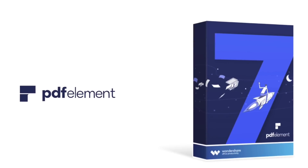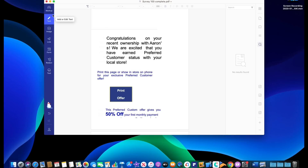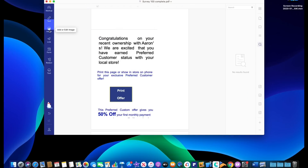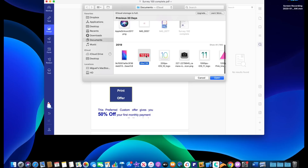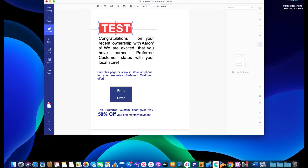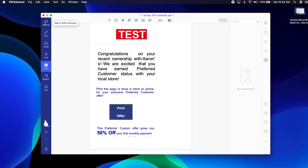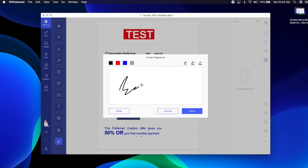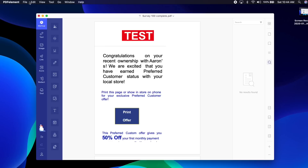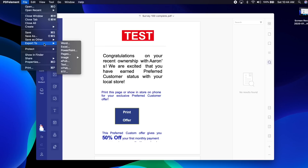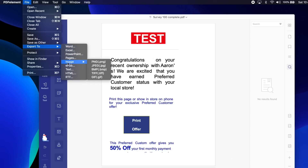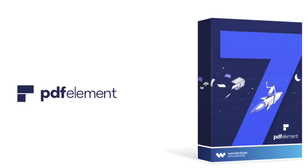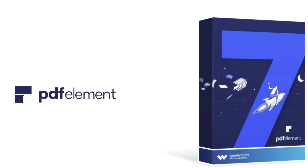Hey guys, today's video is sponsored by PDFElement. PDFElement is the all-in-one smart PDF editor which offers you the easiest way to create, edit, convert, annotate, and sign documents on both Windows and Mac. Convert PDFs to any of the most popular formats, such as Microsoft Word, Excel, PowerPoint, text, image, etc. PDFElement is the best Acrobat alternative — a simple, easy editor to maximize your document productivity. Check them out; links will be in the description down below.